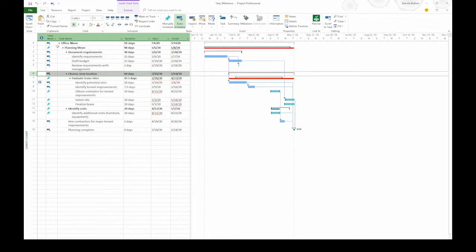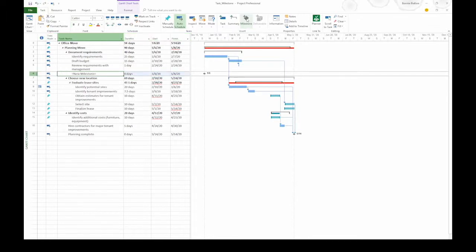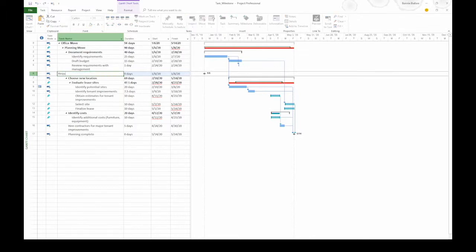Then on the task tab, head over to the insert section and click the icon to insert a milestone. That adds a new row with my milestone task. The task name cell is selected so I can type in the name of the milestone: Requirements approved.